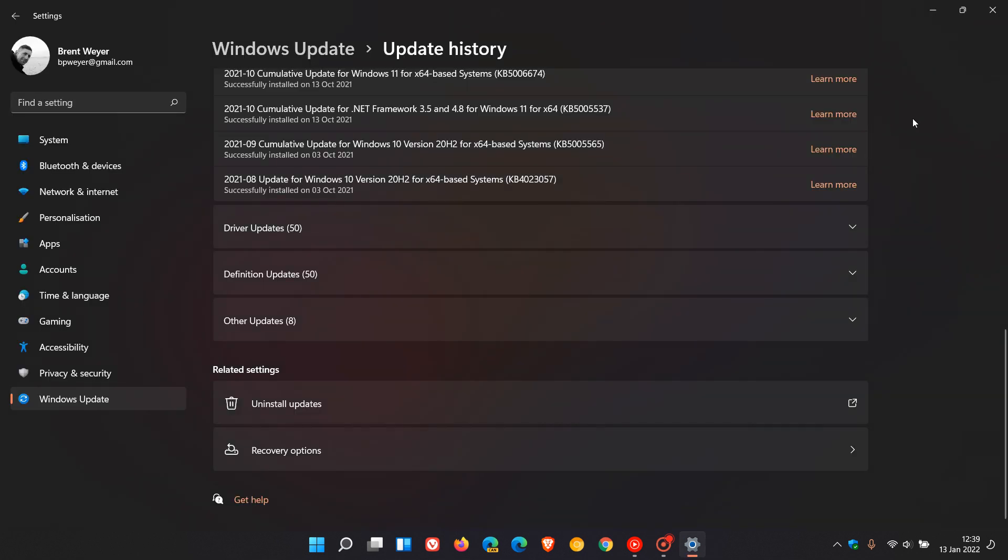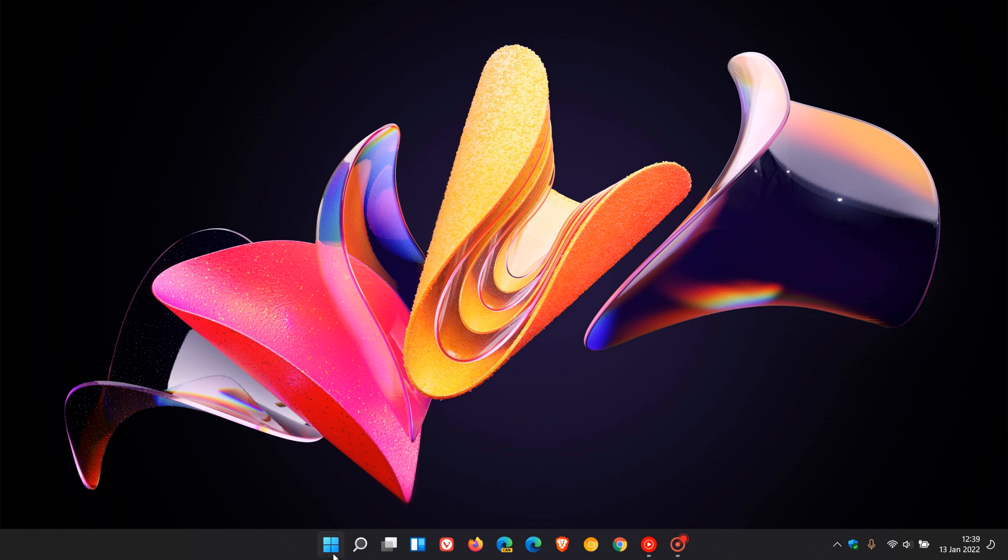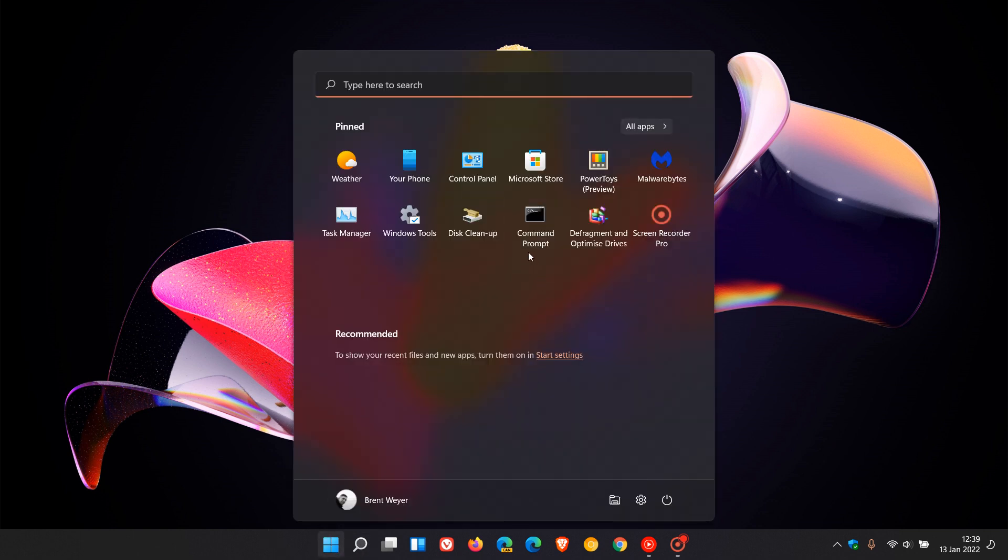Another method to uninstall an update is to search for Command Prompt. Right-click to run as administrator, and at the prompt, enter this command. I will leave these commands below for you to copy and paste.